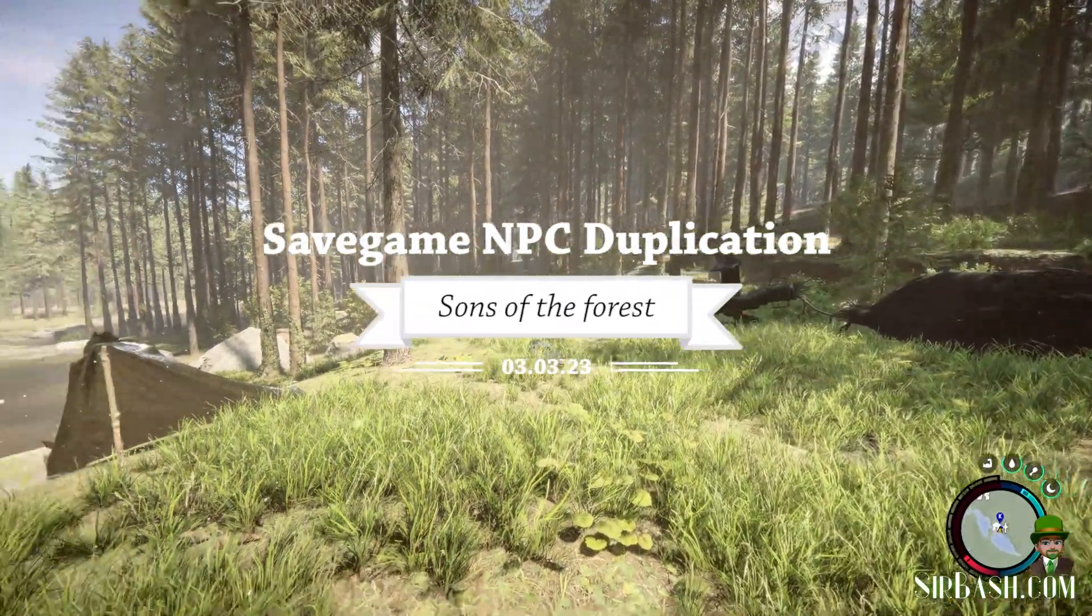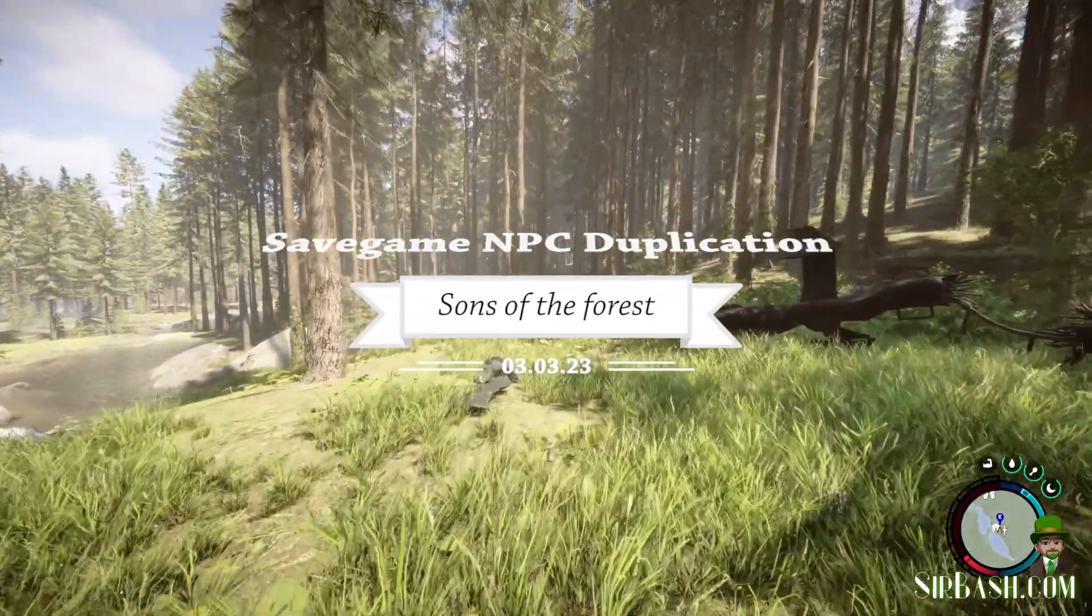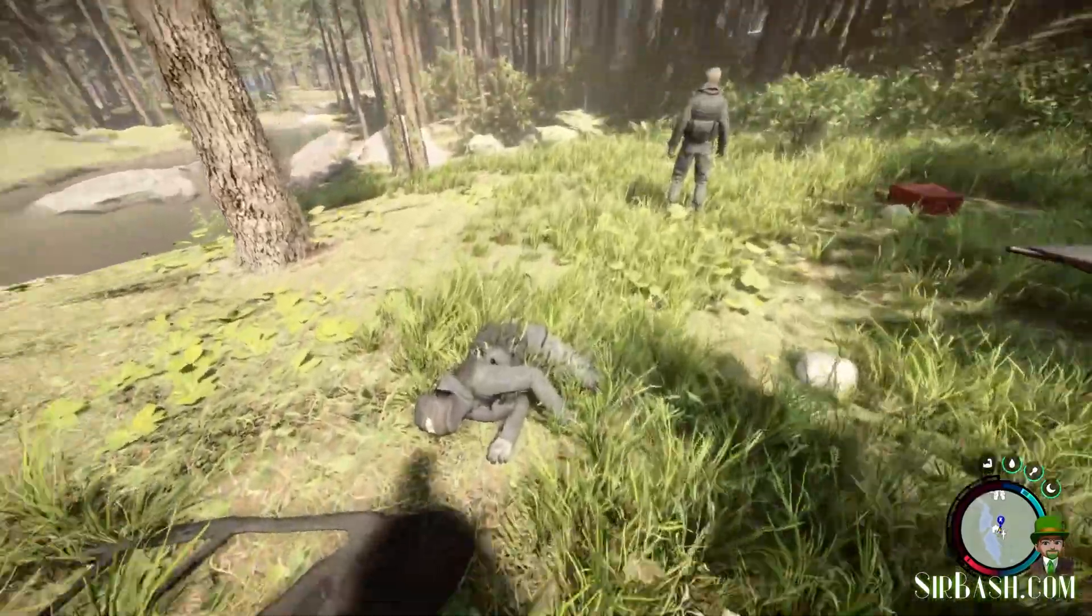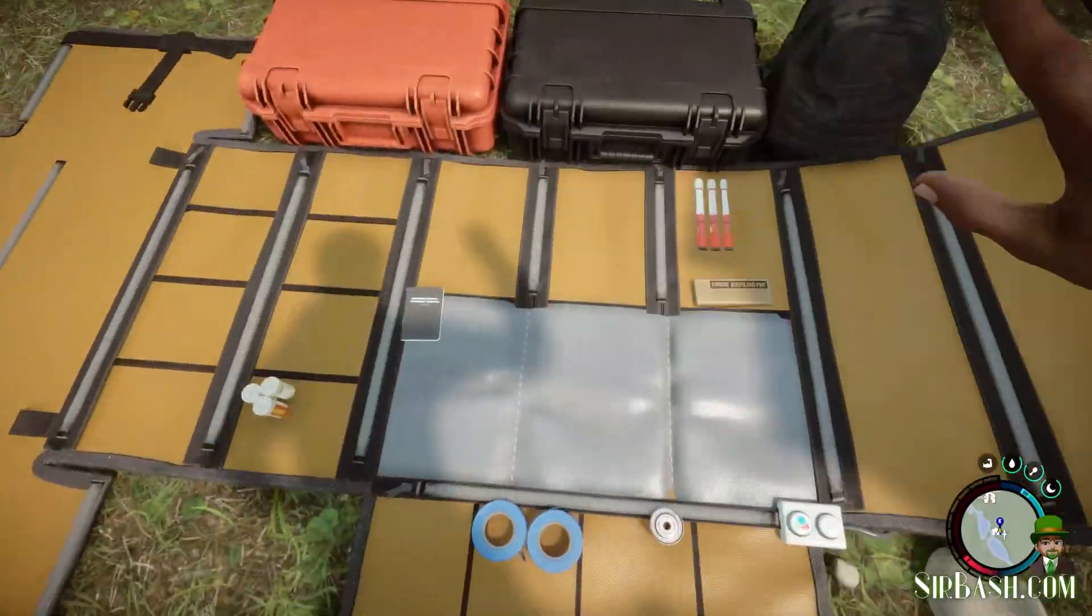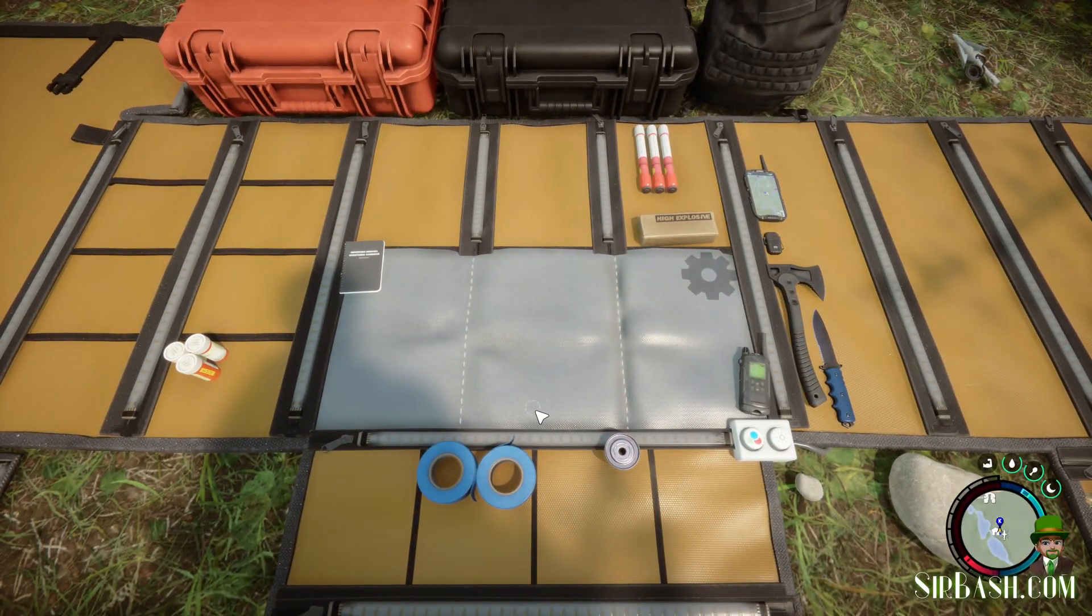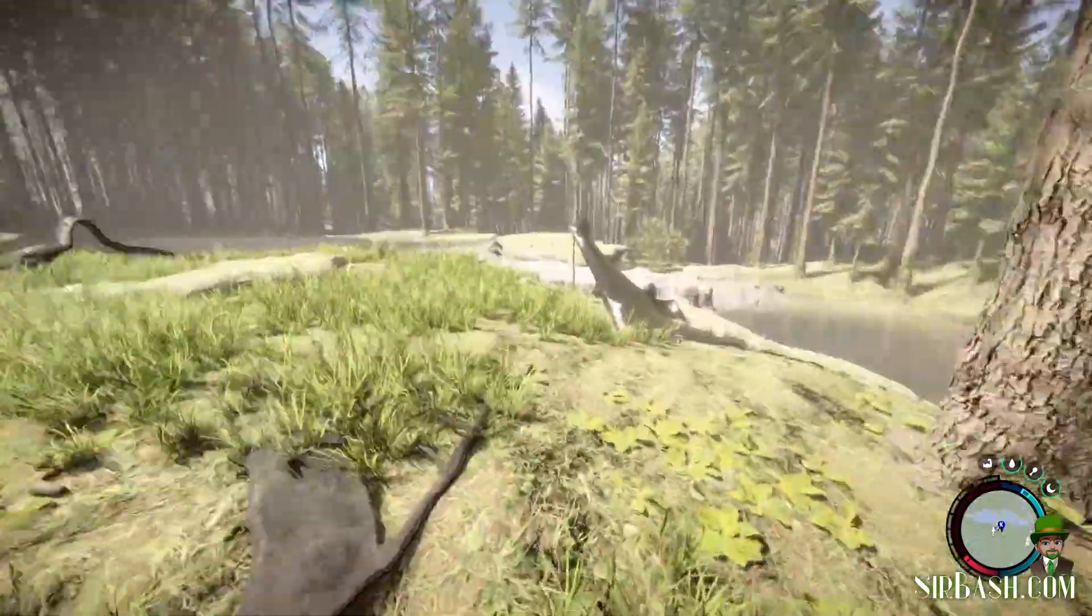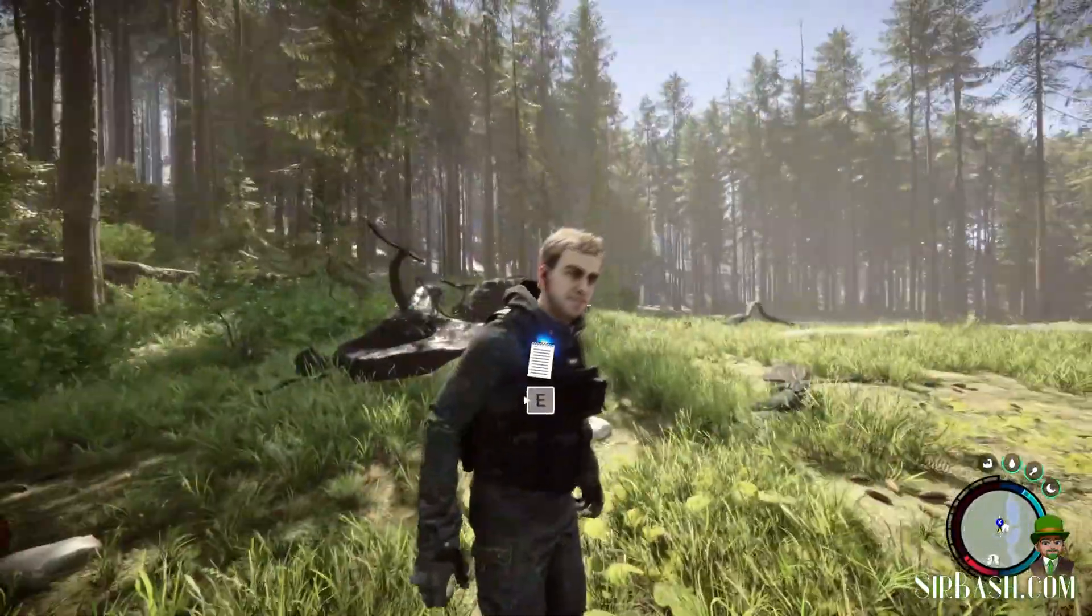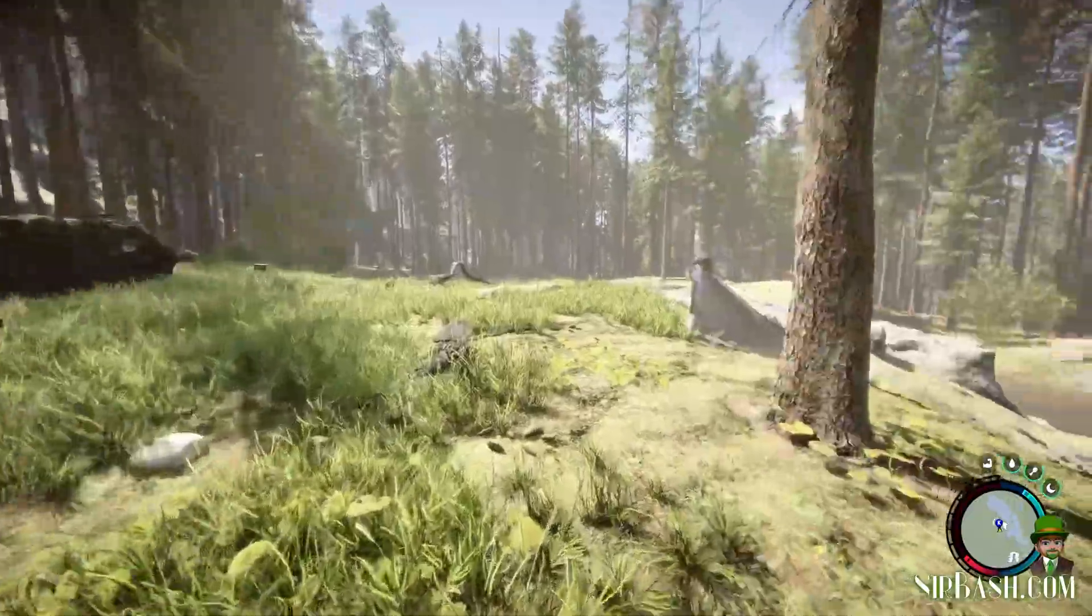Hello and welcome back to another video with Sons of the Forest and having fun with savegame manipulation. I just landed over here, I got nothing in my back, and I just got one Kelvin walking around.